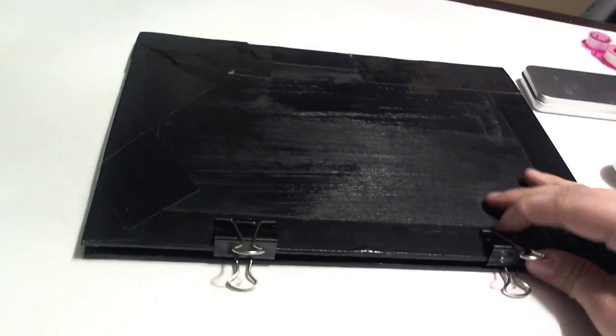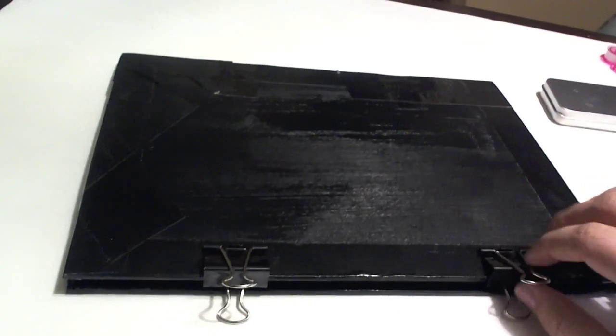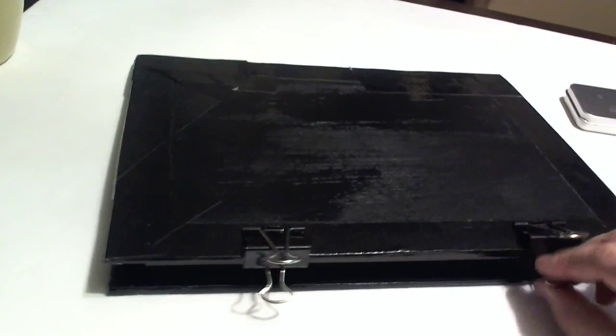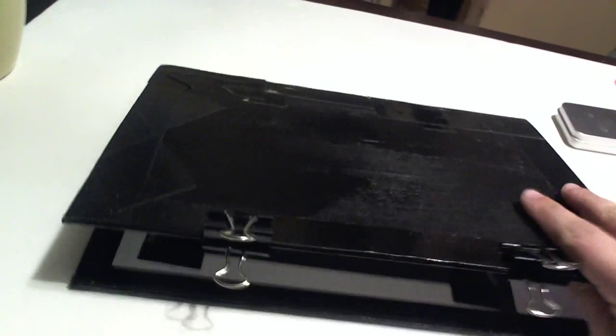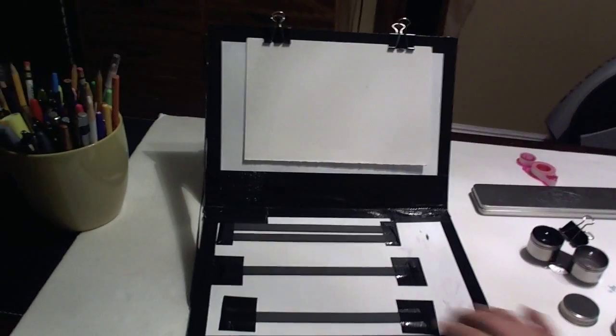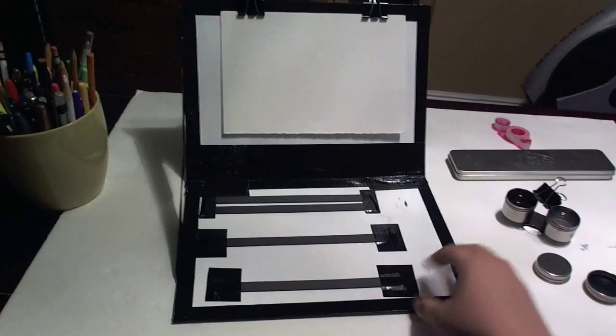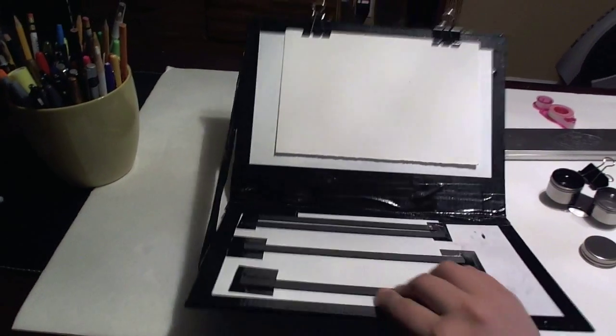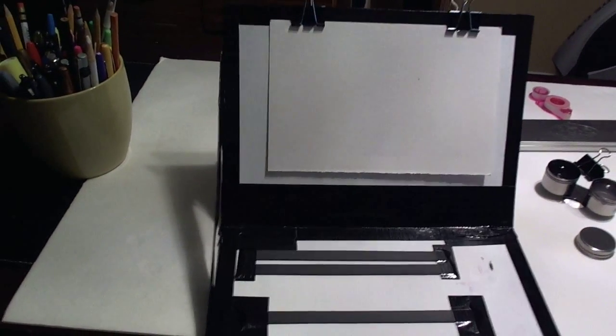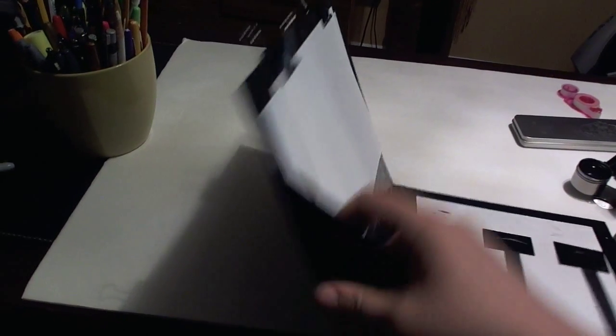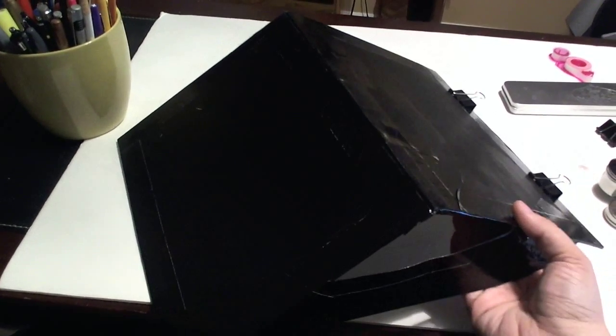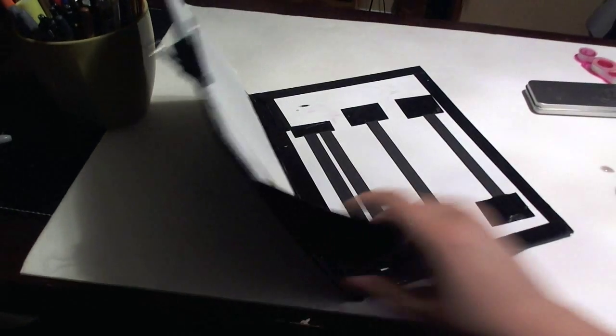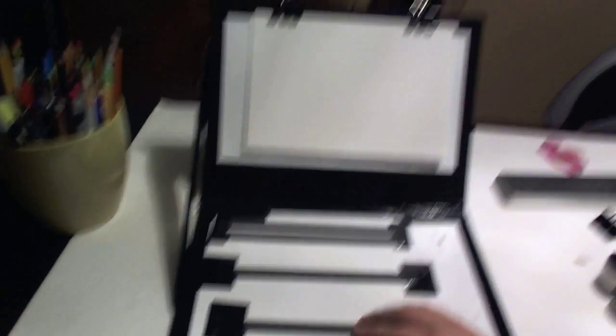It's basically a little portable art desk slash easel stand thingy, and it looks like this. So, it's really hard to do this with one hand on the camera. But, there it is.